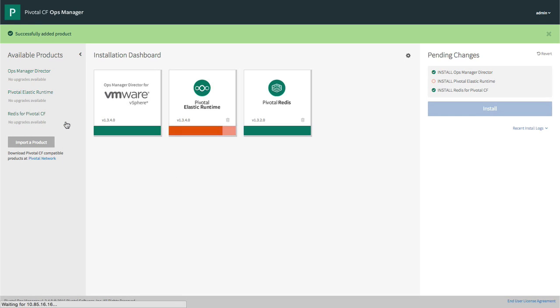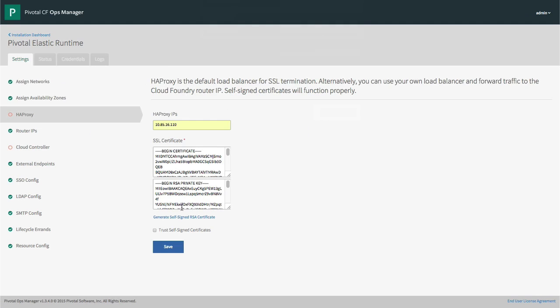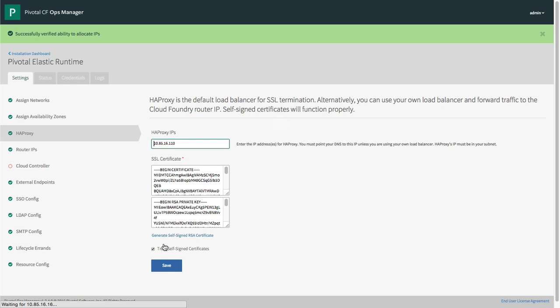Once they're added, we can configure each product with settings like IP addresses, URLs, and SSL certs.